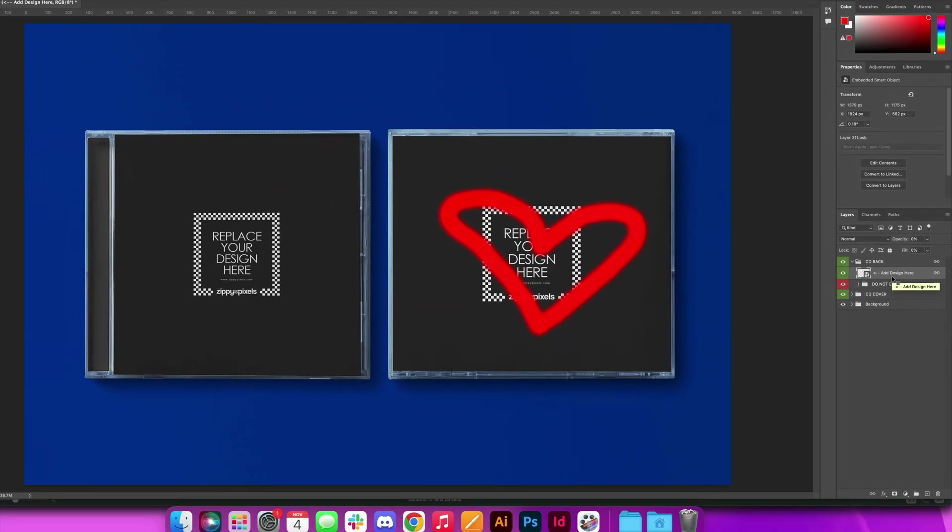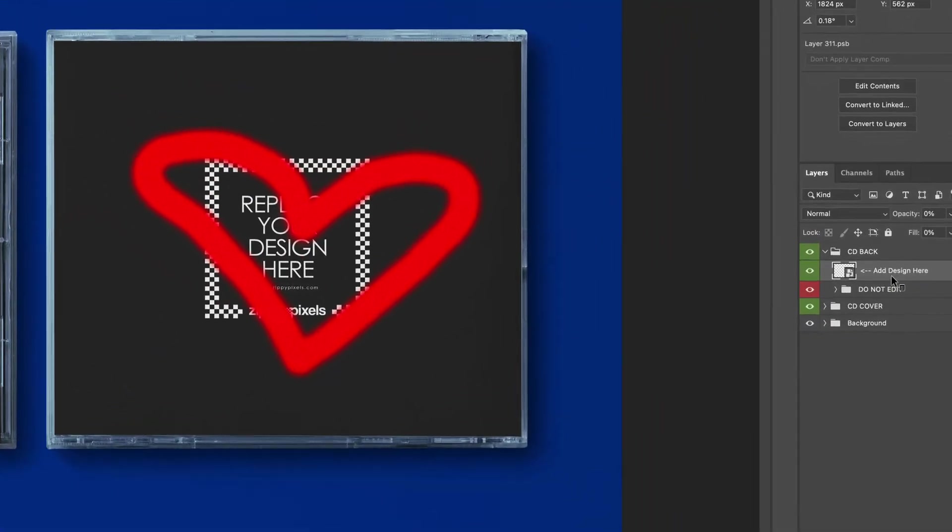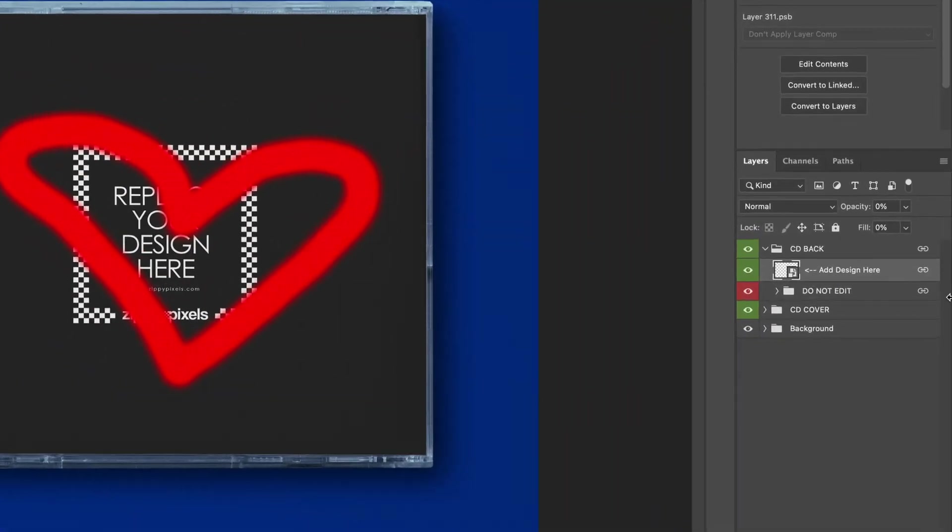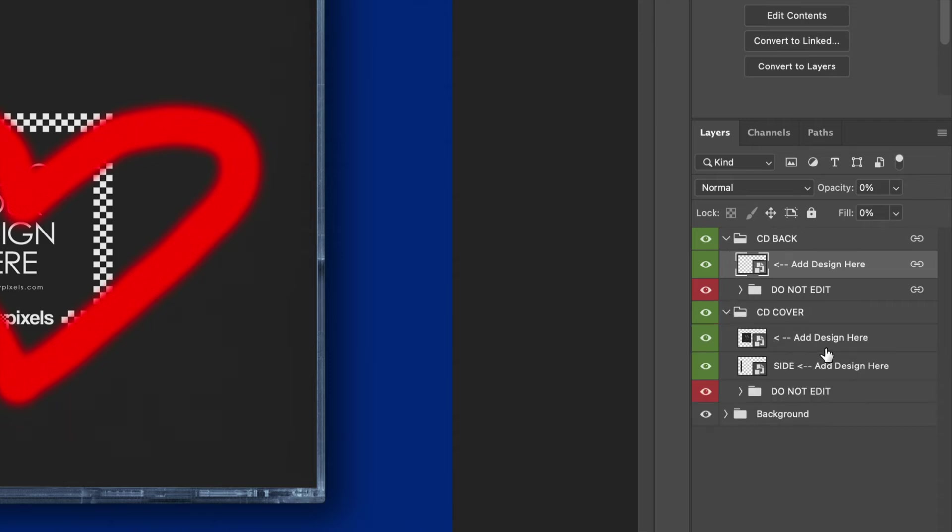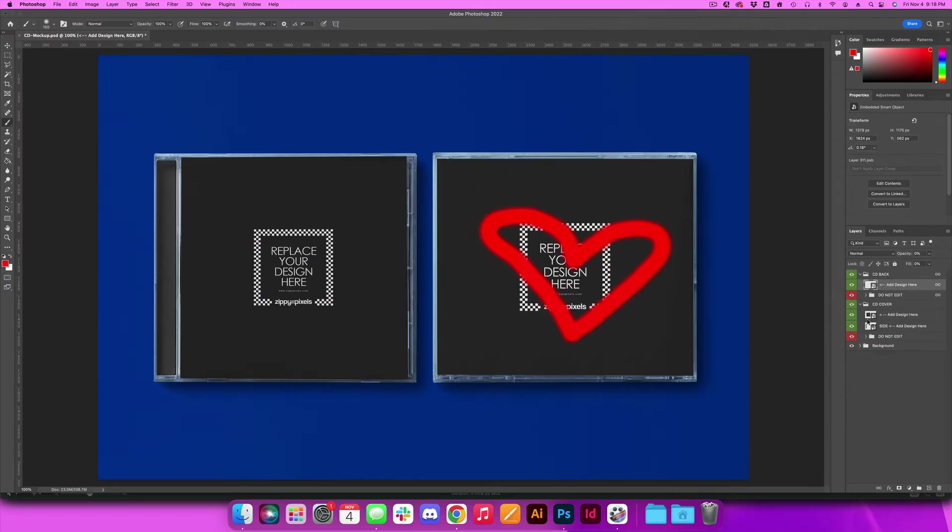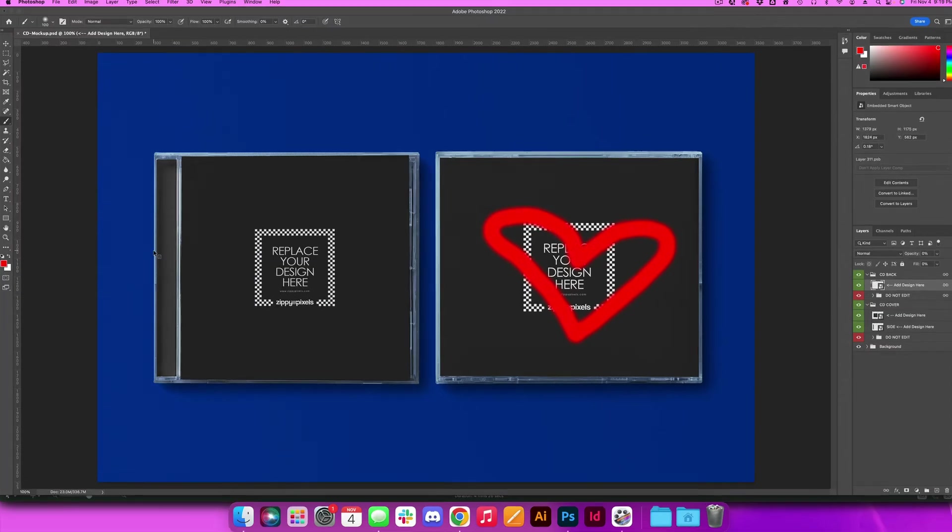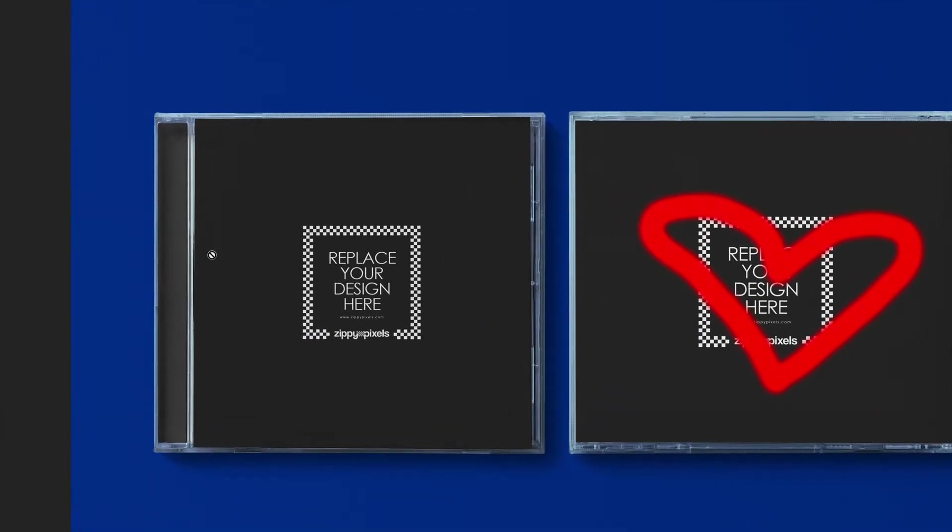All right, so that is pretty much how to edit the graphics and you'll notice that we were just looking at the CD back but even if you look at the CD cover there's two of those. One for the cover and one for the little side piece of the cover.